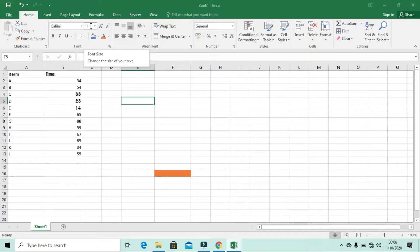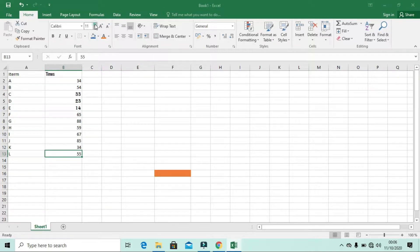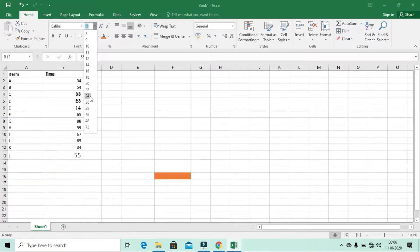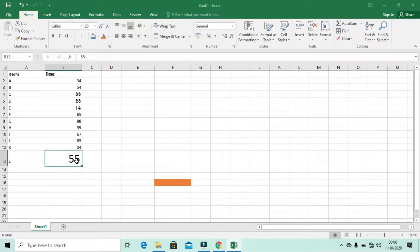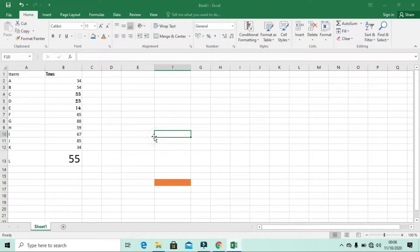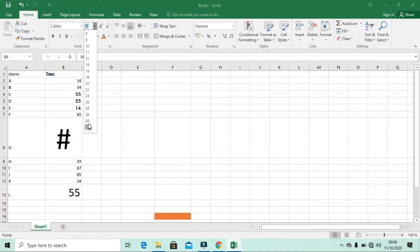The Font Size option lets you increase or decrease, or set a specific size for your font. For example, if I want cell B5 to have a size of 28 instead of the default, I can click the size field and change it. You'll see it now has a different size compared to the other cells.